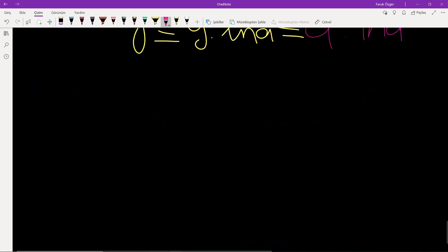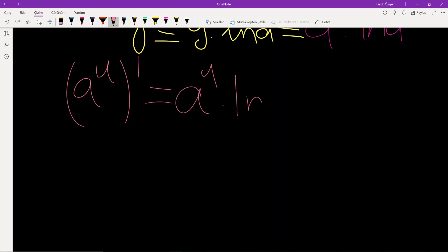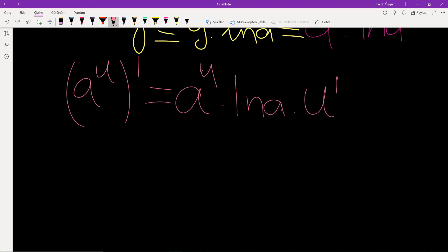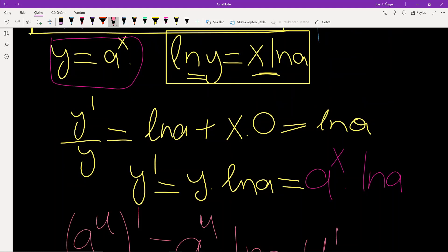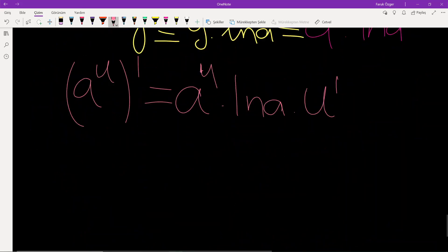It is also possible to generalize this fact. The derivative of a to the power of u, where u is a function, is equal to a^u times ln a times the derivative of u. The difference between a^u and a^x is that x is a variable while u is a function, so by the chain rule you also multiply by u prime.